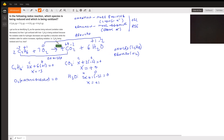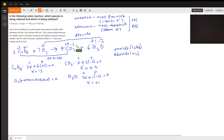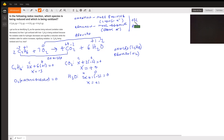Going from zero to -2, oxygen is decreasing in oxidation state — that's reduction. Reduction means becoming more negative, or gaining electrons. So C₂H₆ is being oxidized and O₂ is being reduced.